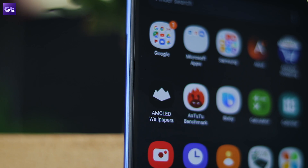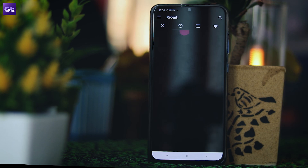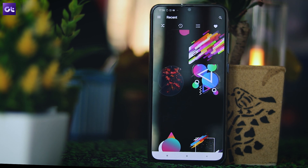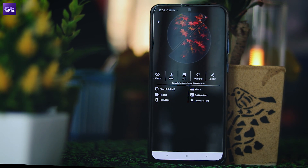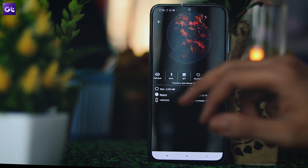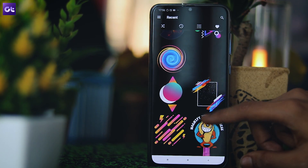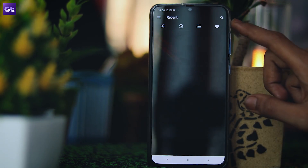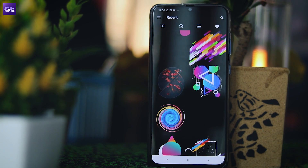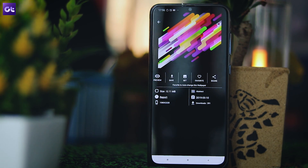Speaking of wallpapers, the AMOLED Wallpapers app is another great app for your phone. It features a stunning collection of dark 4K wallpapers specially designed for AMOLED displays — something your new phone has. Not only are these wallpapers a pleasure to look at, they'll even help you save some battery. AMOLED displays don't illuminate pixels wherever there's black in a wallpaper, which can reduce battery consumption by up to 15%.